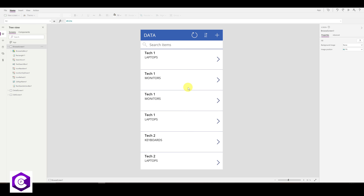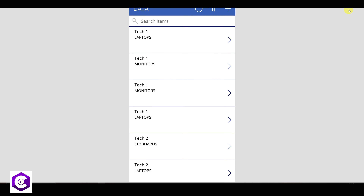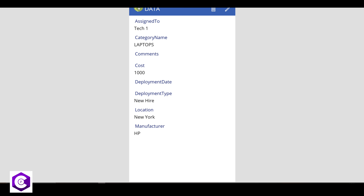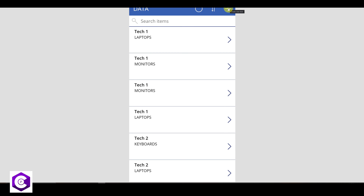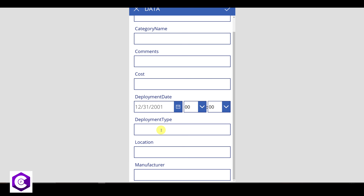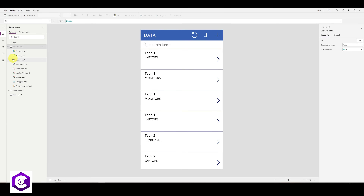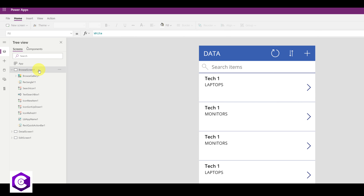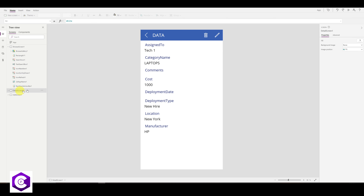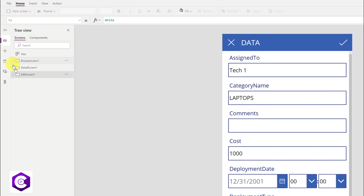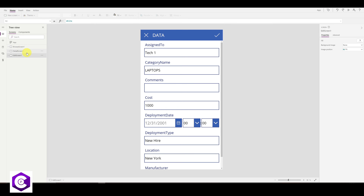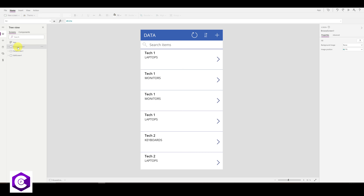On the top right, click Play to preview the current state of the app. You can view data and add new inventory items. On the left-hand side, you'll see three screens: the Browse screen (screen one), the Details screen, and the Edit screen. We'll be adding two more screens: a home screen and a dashboard screen.